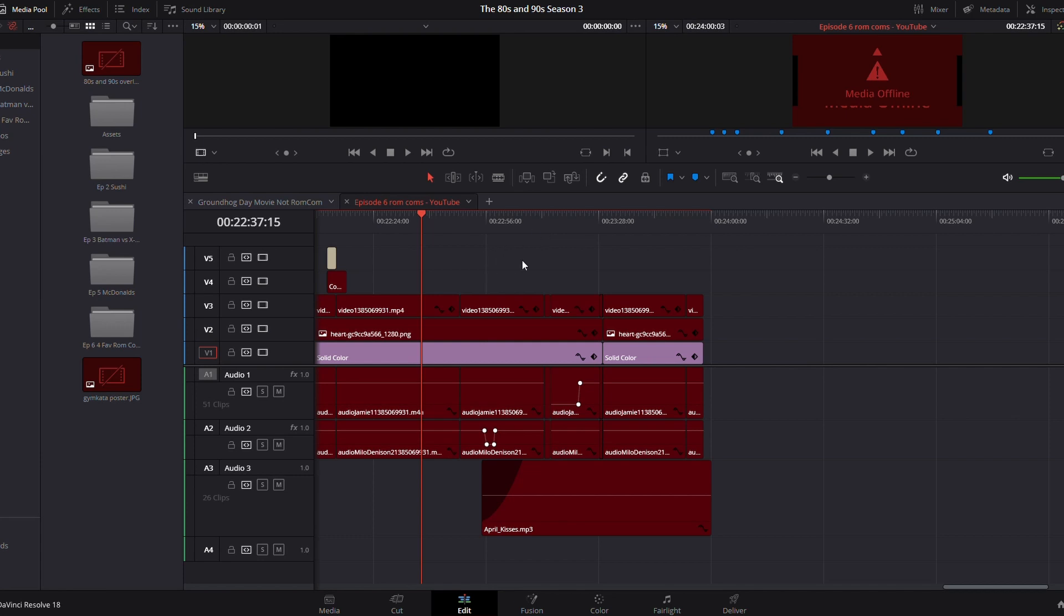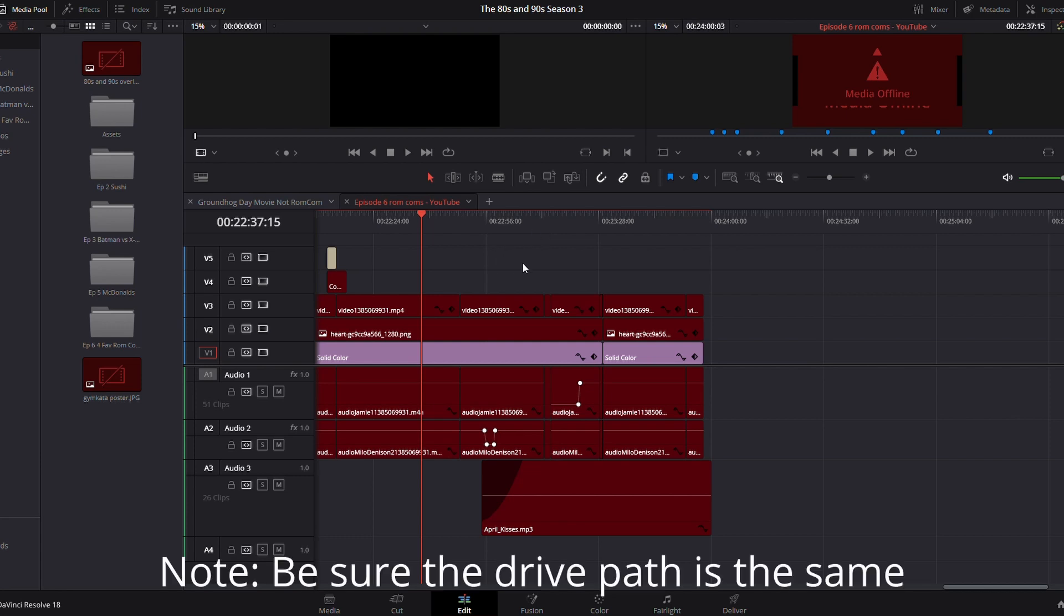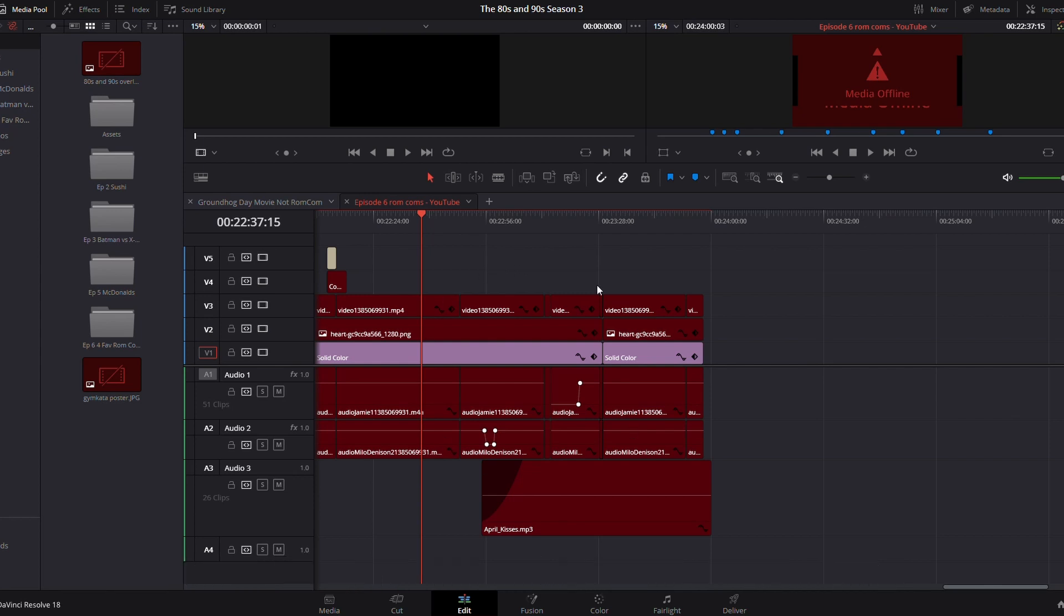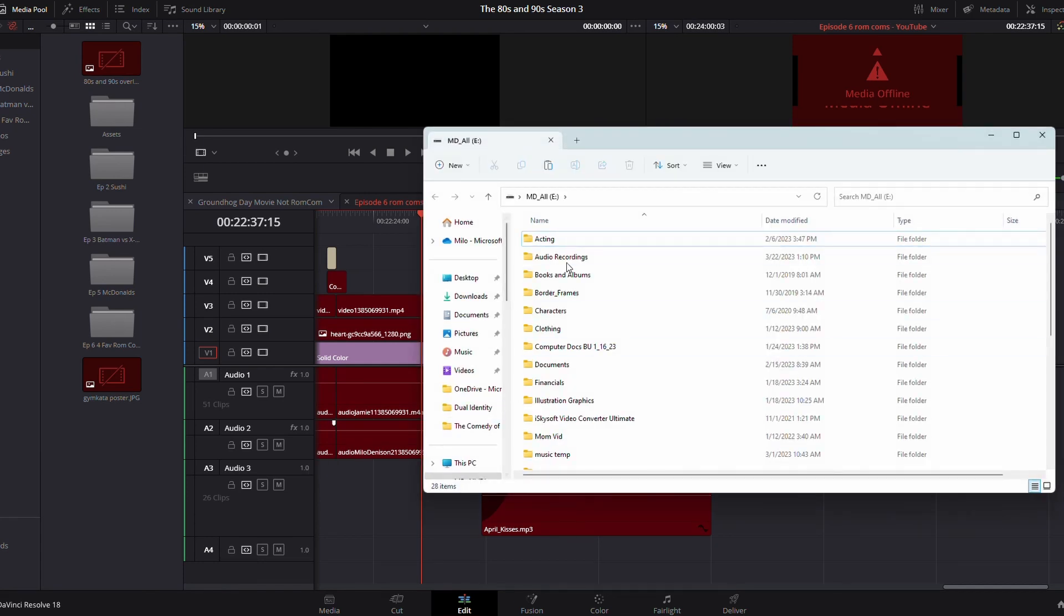While this launches, a key thing I want you to note is the drive path does need to be the same as it was on the old computer. For example, all of my files on my external hard drive were mapped to the E drive. In this case, I've already remapped it to the same E drive.